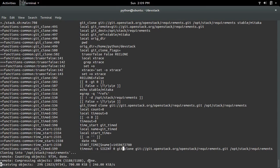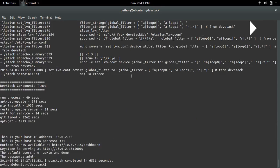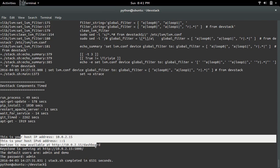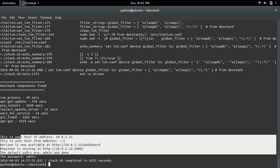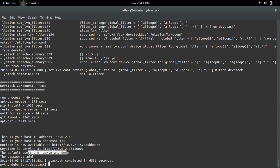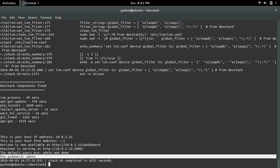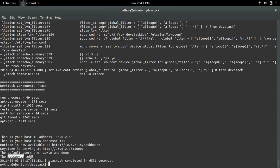Now installation has completed. Here you can see the location of where Horizon and Keystone services are running. Here you can also see the default username and default password.